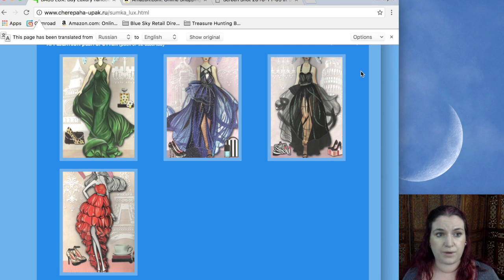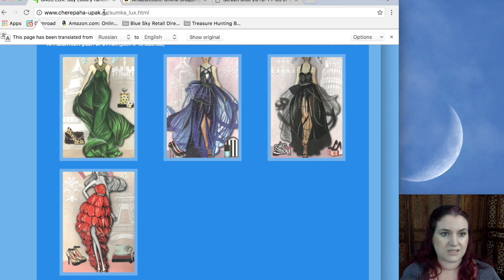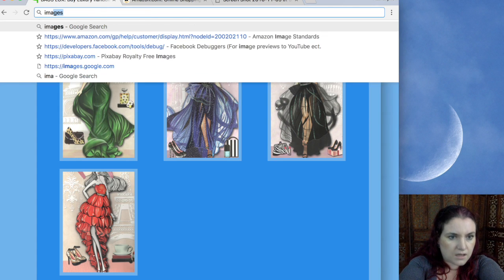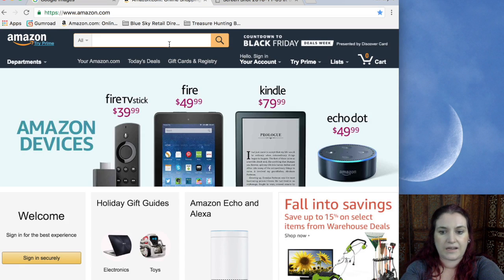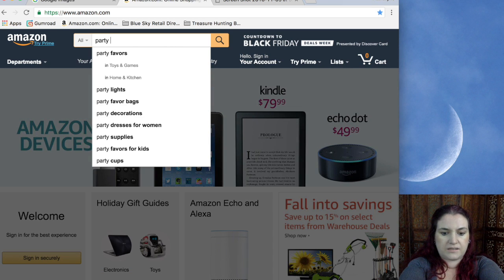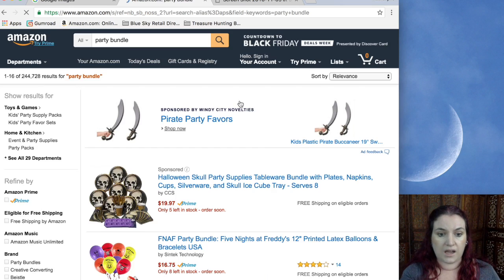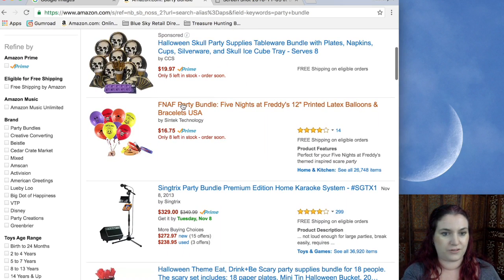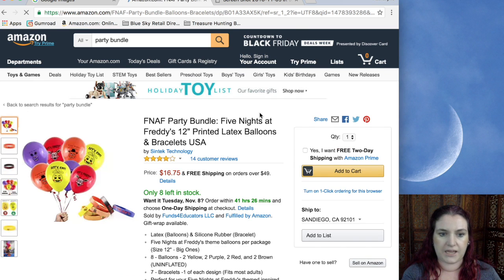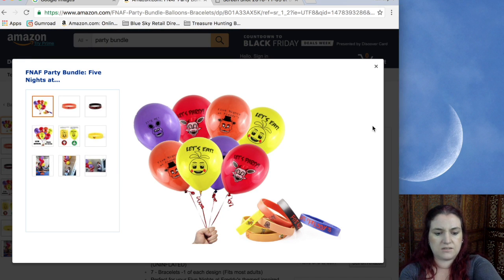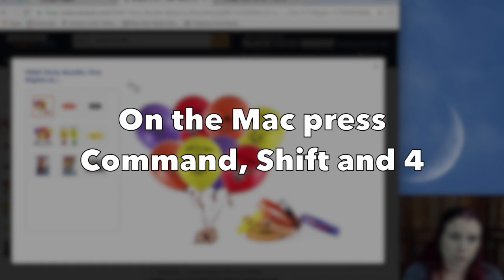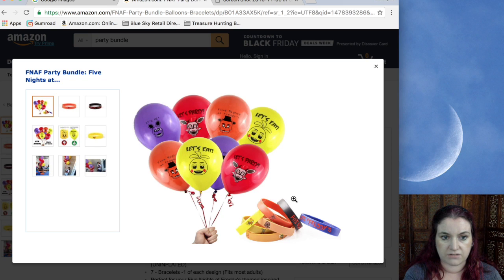I'm going to show you a second way to use Google image search, and I think Amazon sellers will really like this. You can actually use it to figure out sources for any product on Amazon. So for example, I did 'Party Bundle' and looked this up. I'm going to pick the first real bundle that shows up, which is Five Nights at Freddy's — and my daughter is a big, big fan of Five Nights at Freddy's. So I'm going to click this to bring up the bigger picture. I'm just interested in these balloons, so if I wanted to find out more about these balloons and where they came from, I can actually screenshot them.